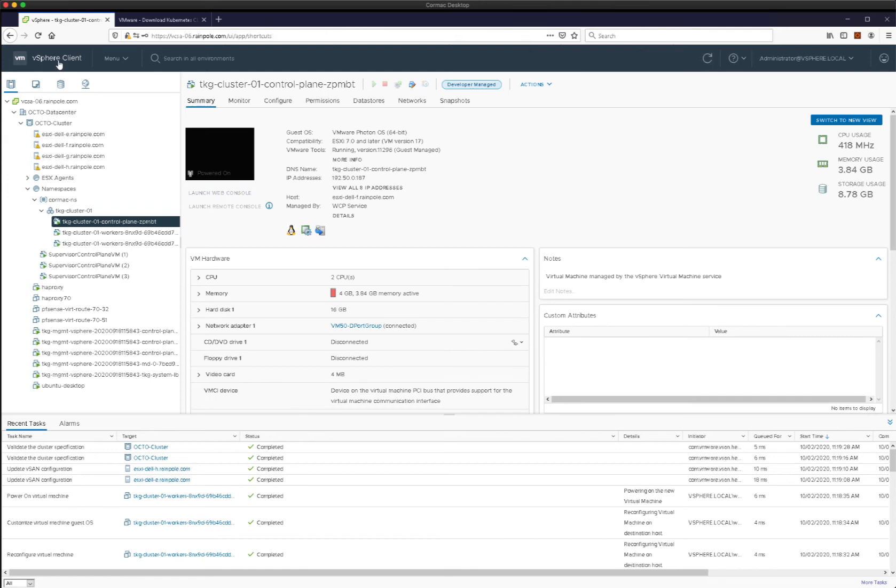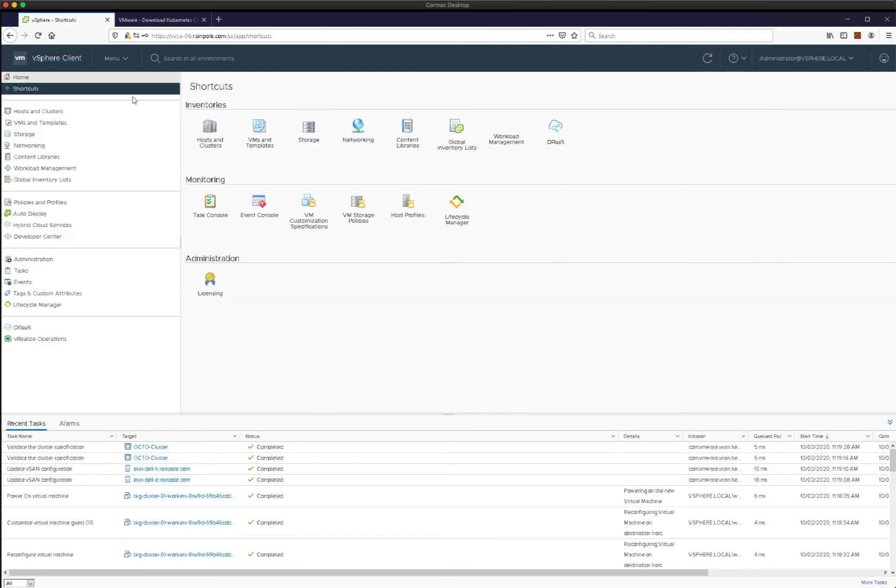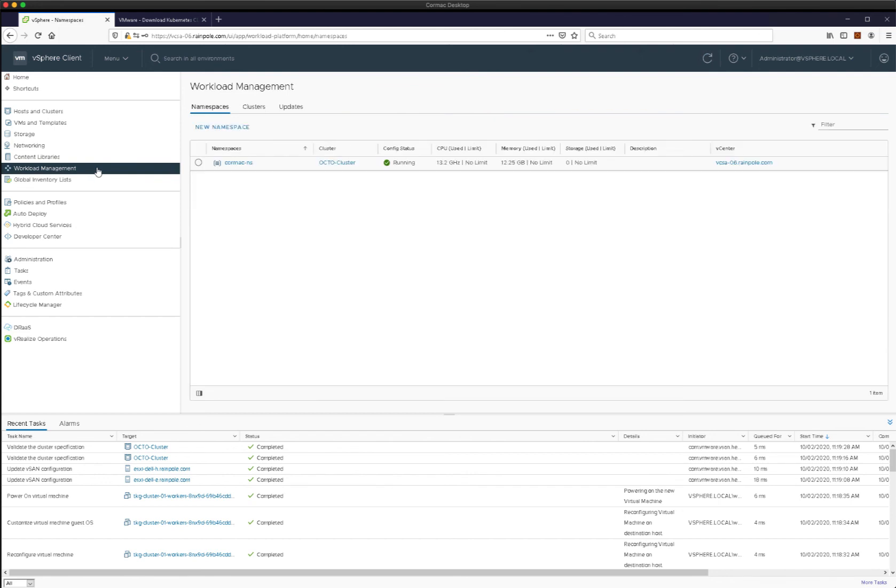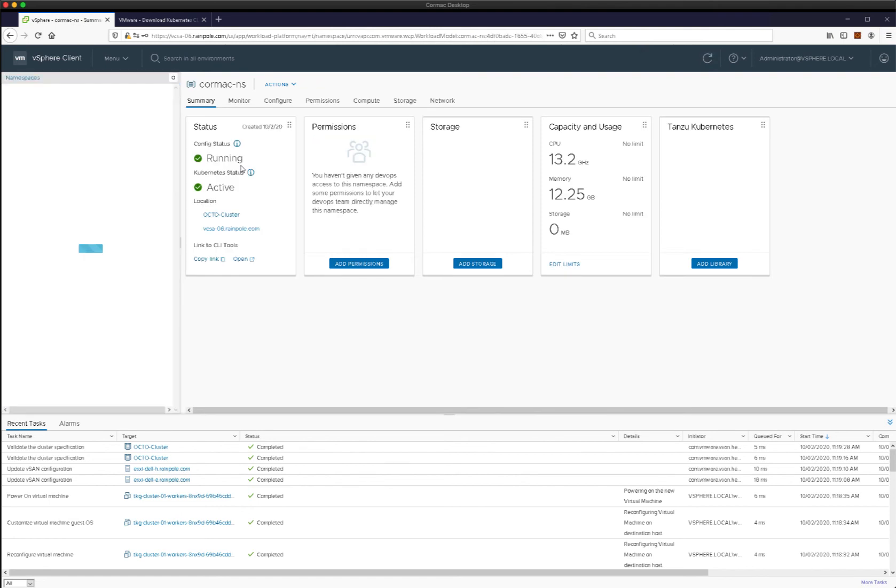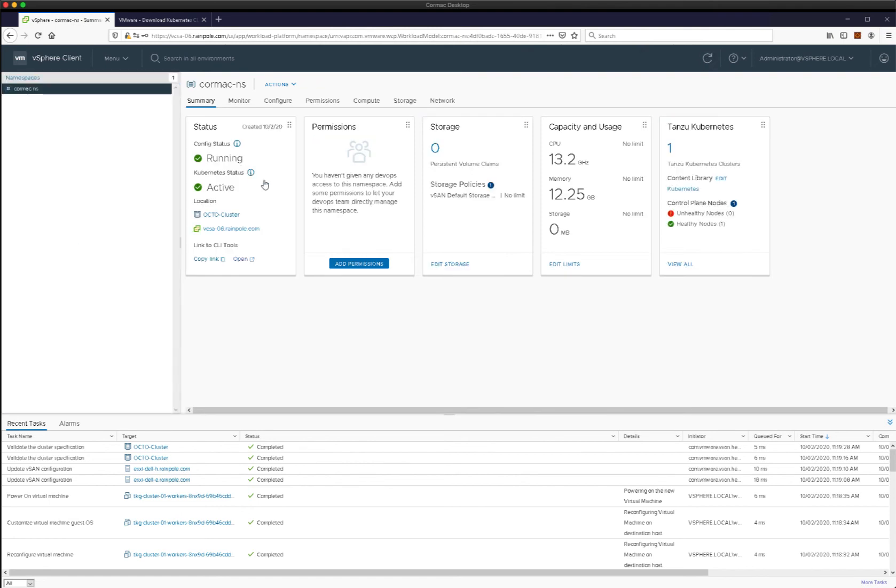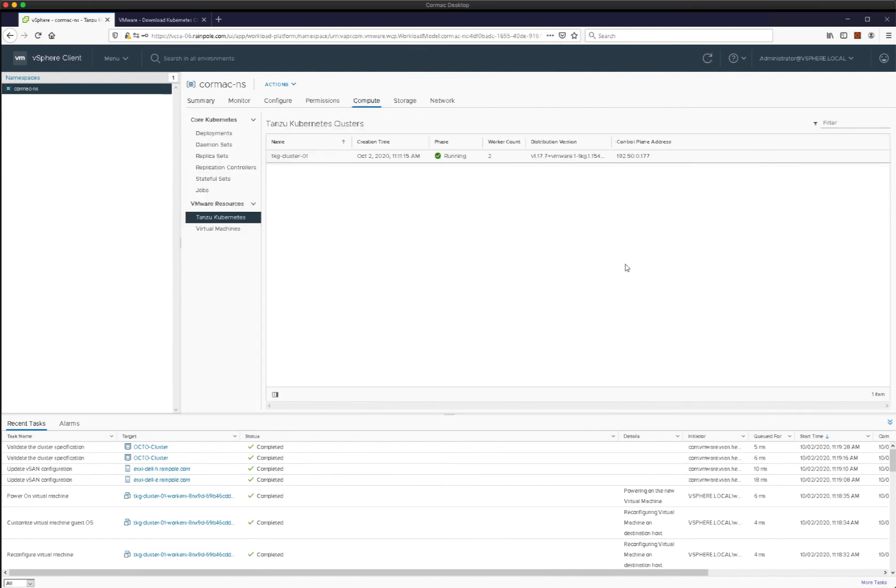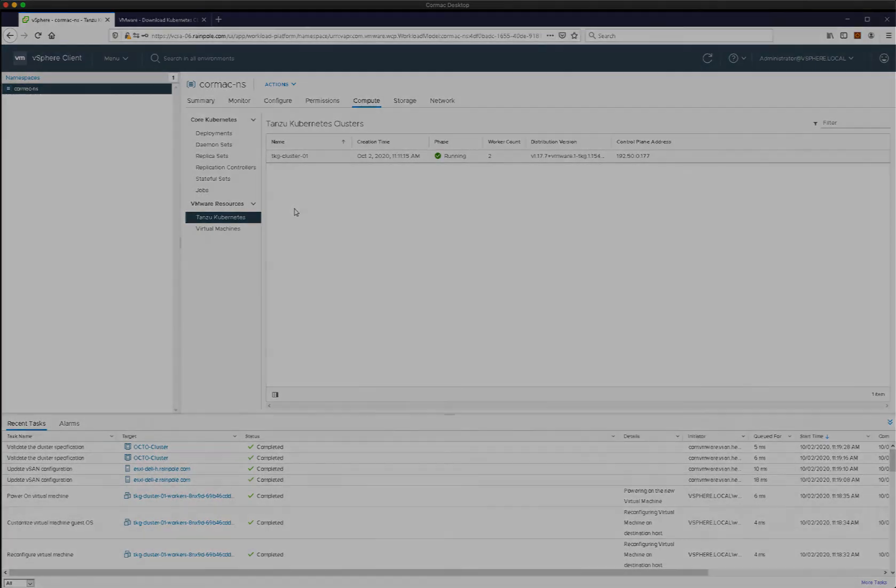Let's do one last check now on our namespace. Should see a few things filling in there like CPU used, memory used, all that good stuff. A little bit more information in the Tanzu Kubernetes window, we have one healthy control plane node, which looks good. And we can click on the view all and we can see that there's the clusters running with a worker count of two, control plane address, distribution version, and so on.